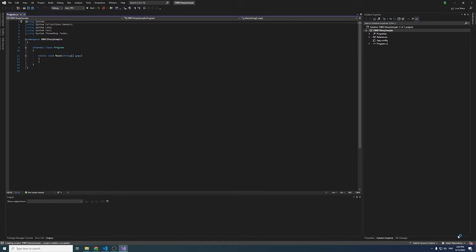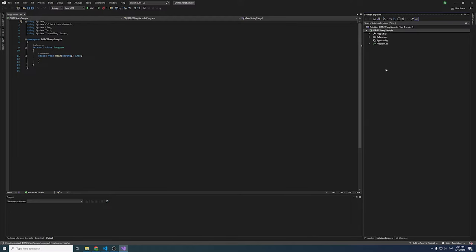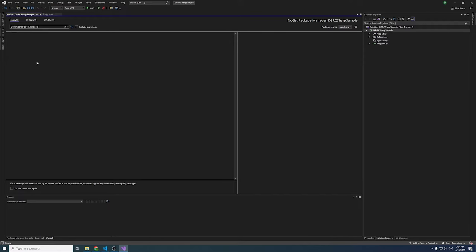In this video, I'll install the Dynamsoft Barcode Reader SDK using NuGet. Right-click on Project, select Manage NuGet Packages, then search and install Dynamsoft.NET.Barcode package.